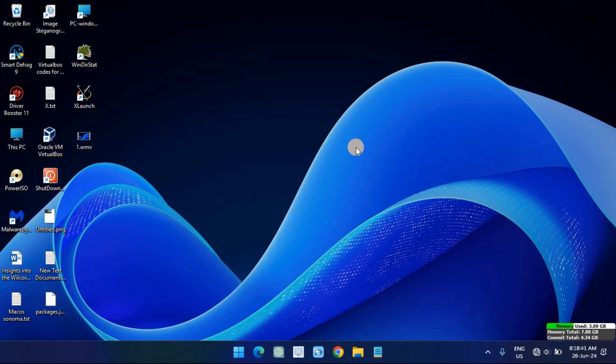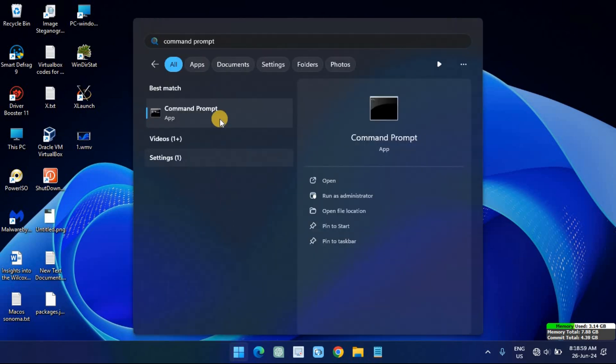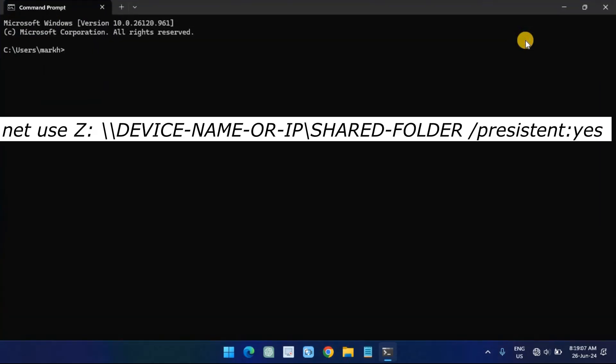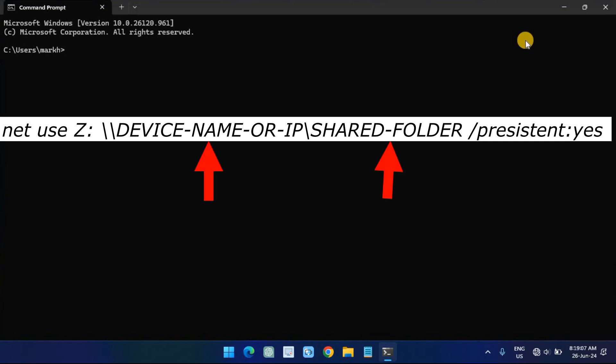Open Start, then search for Command Prompt and click the top result to open the console. Type the following command to map a drive, assigning a drive letter manually, and press Enter. In the command, replace Z with the drive letter that has not already been used.